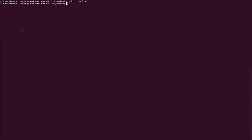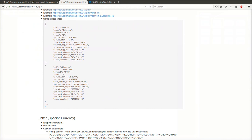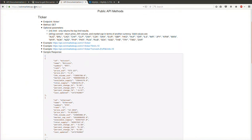In this video we are going to see how to connect to Bitcoin JSON data through a Python program. We are using the API from the CoinMarketCap website, which provides a very good API. We are going to download the first top 10 cryptocurrencies and their corresponding values.